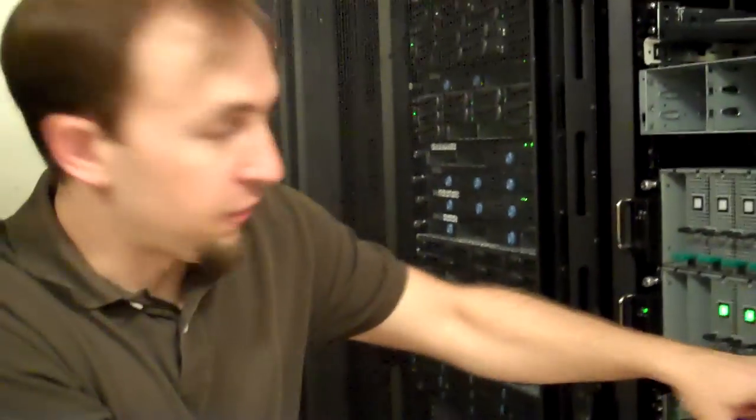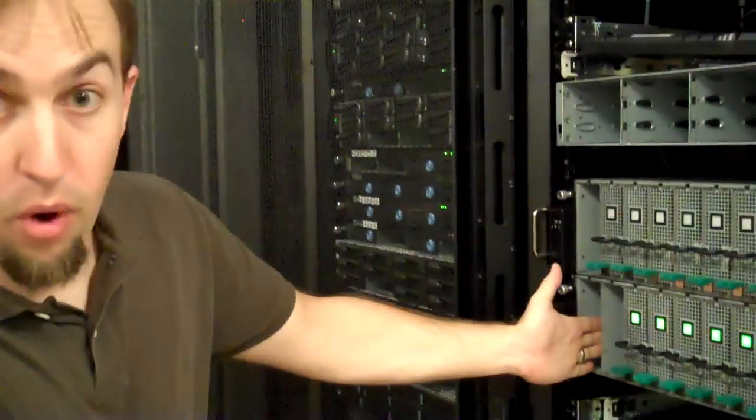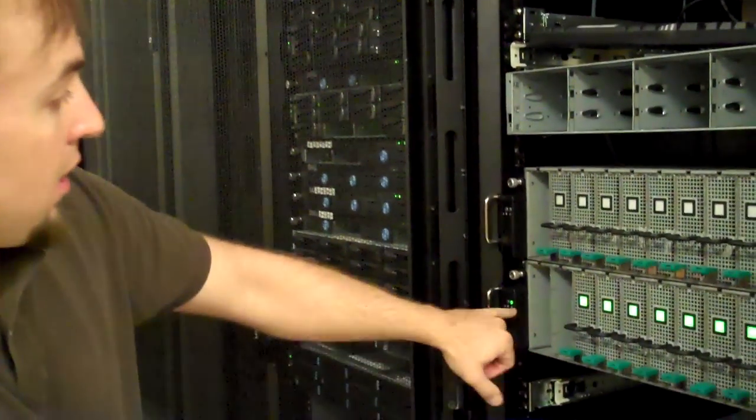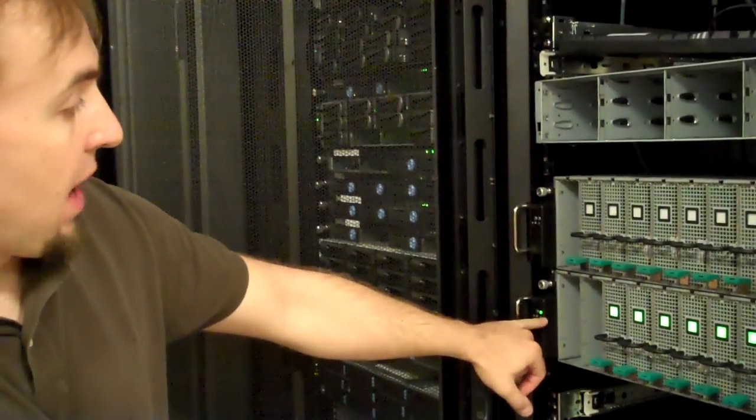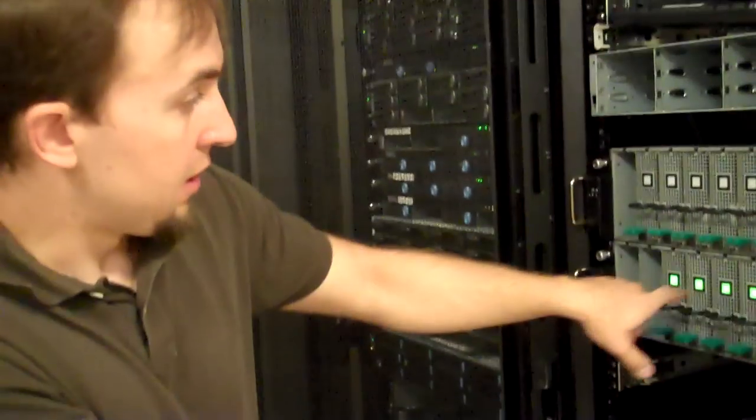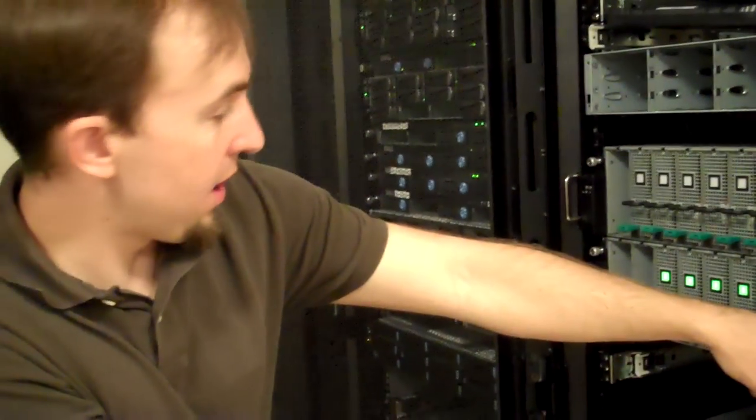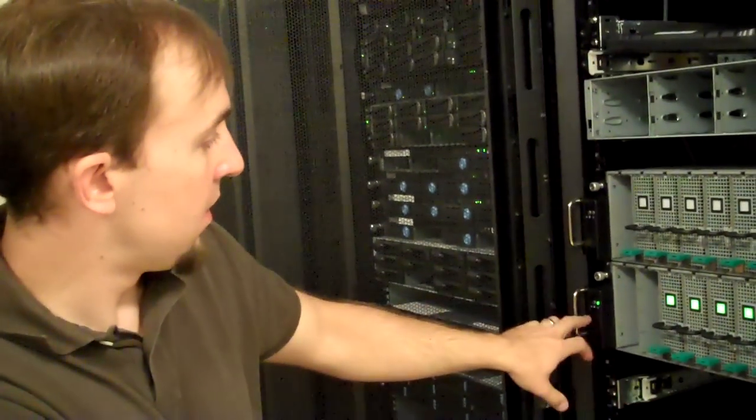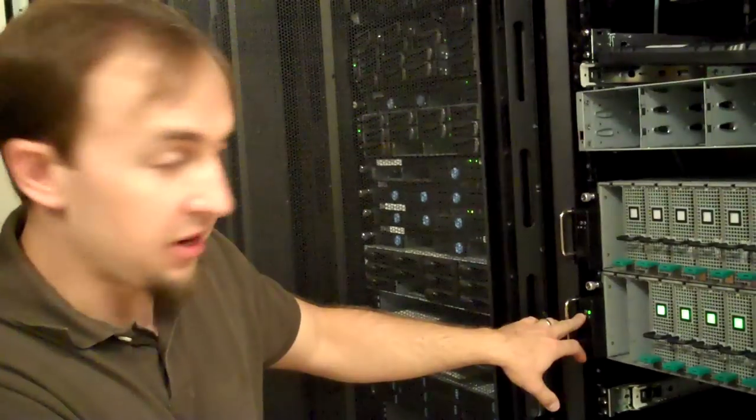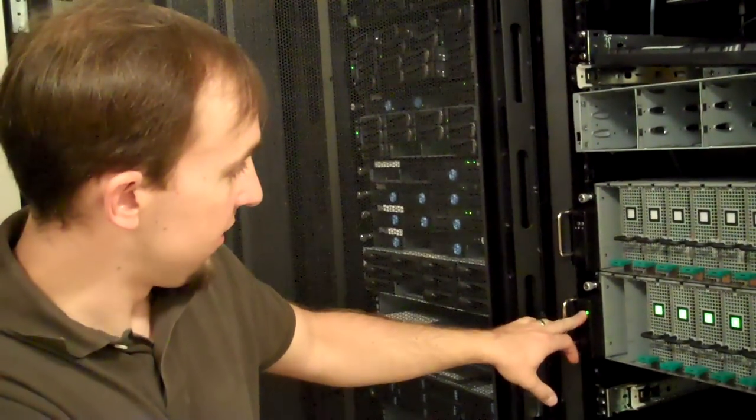There's ten slots on the front, numbered one through ten. The system is powered up. The cards are powered up. The ID light, should you need it, is here.